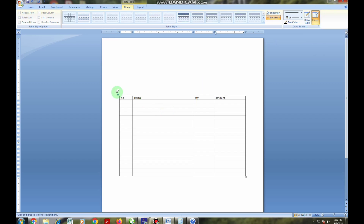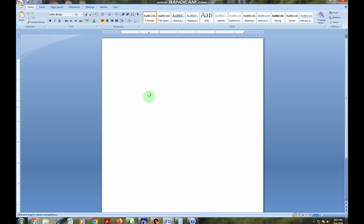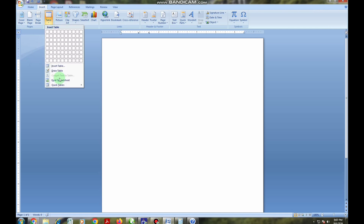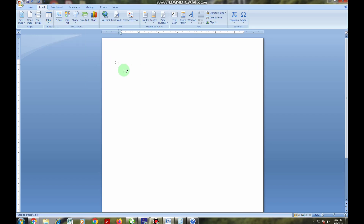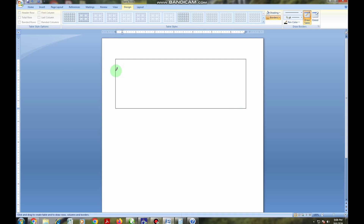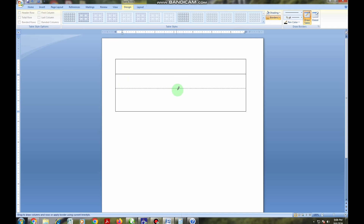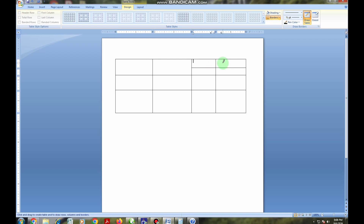I want to erase this table so I can use another method. You go back to the Insert tab, click on Table, and there is an option called 'Draw Table.' You click on Draw Table and draw the table manually, inserting your own rows and columns. The advantage of this method is that you can draw your own table and insert different kinds of rows and columns in different styles.